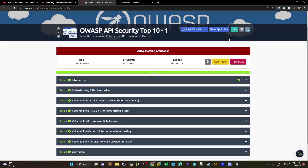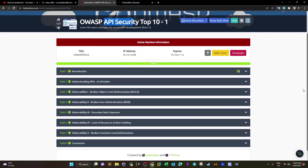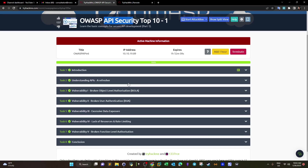Welcome back. This is the second part of doing the OWASP Top 10 API Security. We are discussing the OWASP Top 10 vulnerabilities from the perspective of the application programming interface. Today we're going to conclude all the tasks — in the previous video we solved the first four tasks, and today we're going to finish the rest.